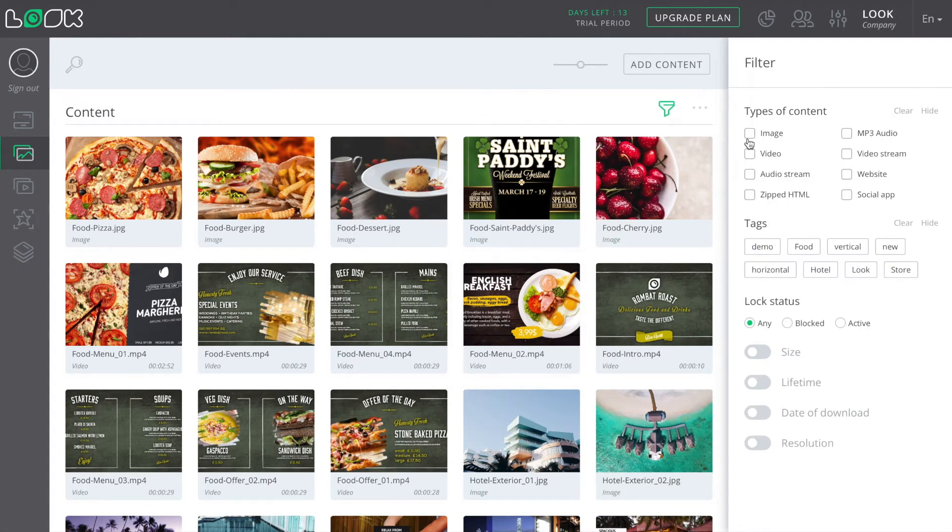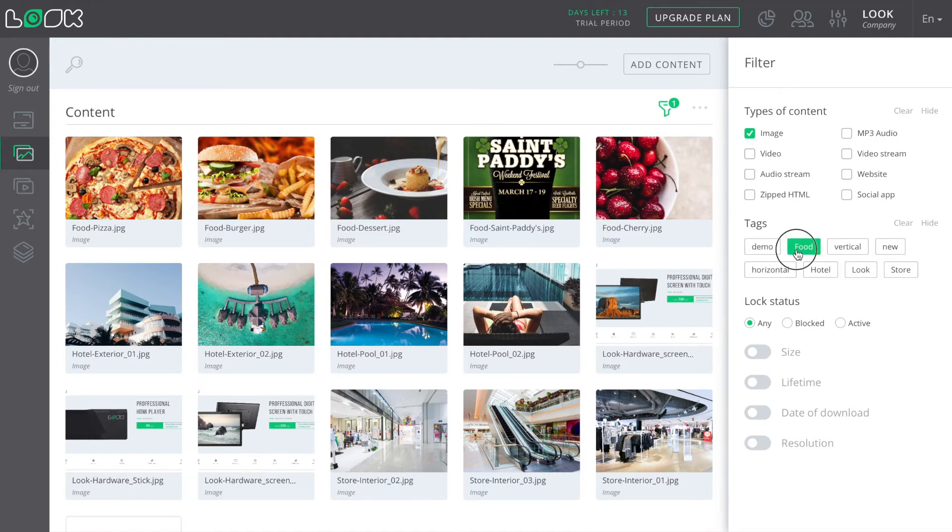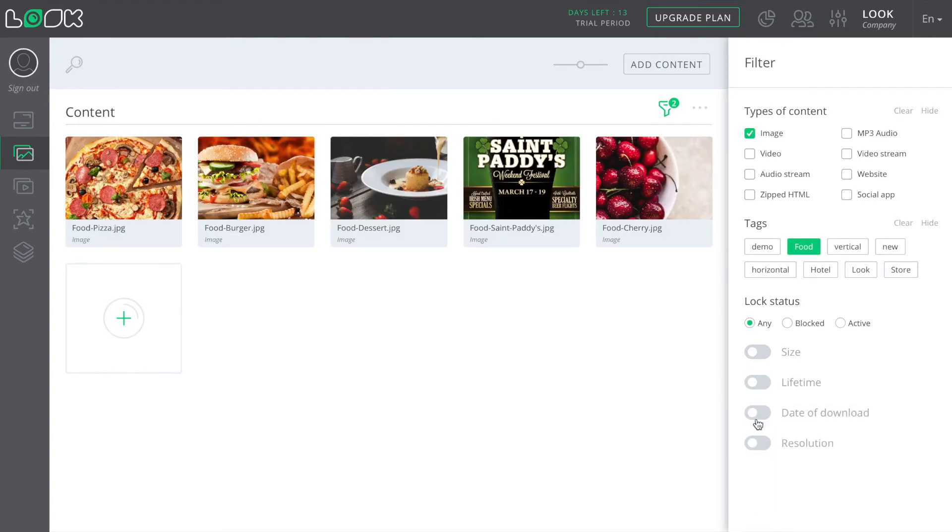Next, let's look at the filters we have here. You can sort the content by different parameters such as type of content, tags, block status, and many less popular but sometimes pretty useful ones.